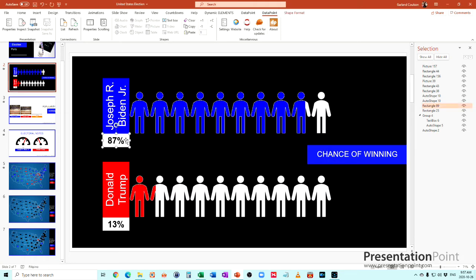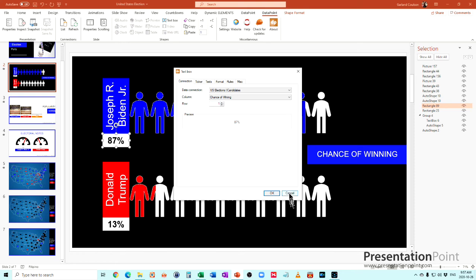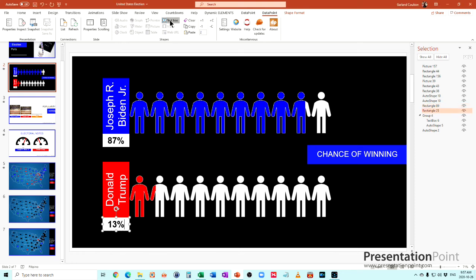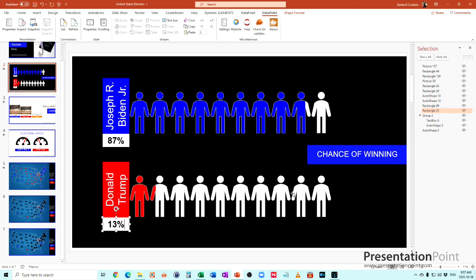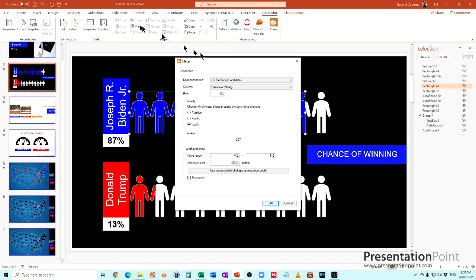We connected these text boxes here to the information for each particular candidate and down here text box connected and you can see the numbers showing there. Then what we did was we created a rectangle up here and we turned that into a meter.